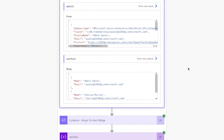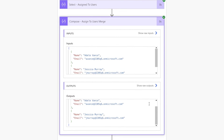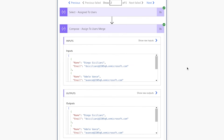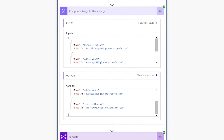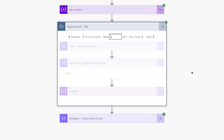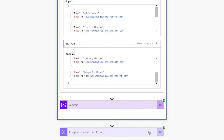Each time the 'apply to each' action loops through a task, it'll grab the display name and email address of each user assigned to that task. The compose action will then combine the output of the select action with the array variable. In the first loop, because the variable is empty, the compose action simply returns the users assigned to the first task. In the second and third loops, it collects different users. In the fourth loop, the users are the same as the first loop — notice how those users aren't collected again. In total, I have five unique users.